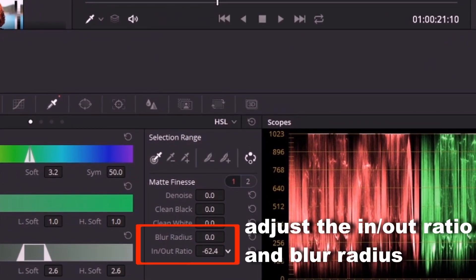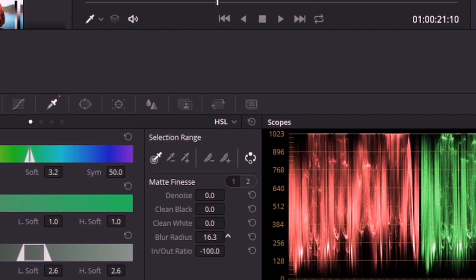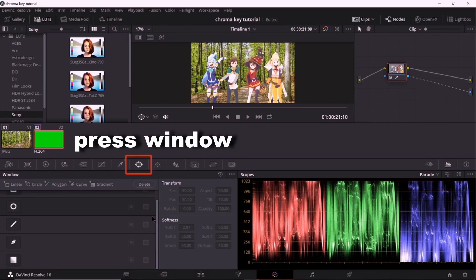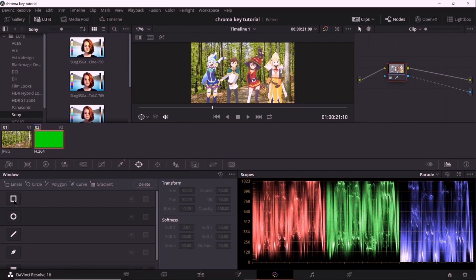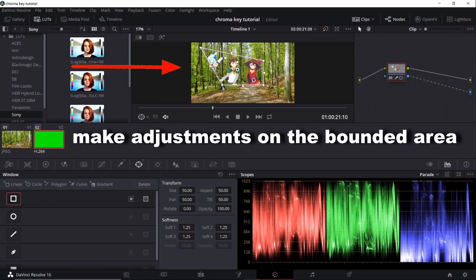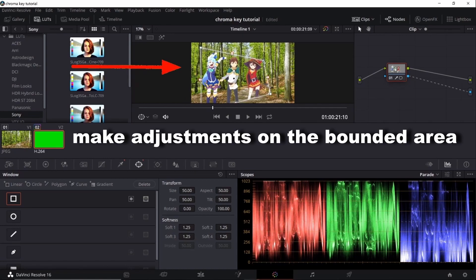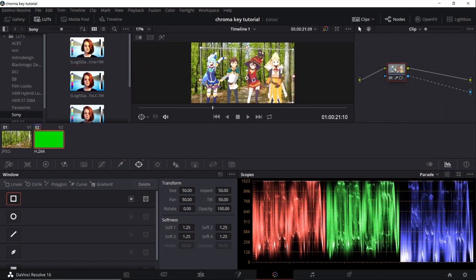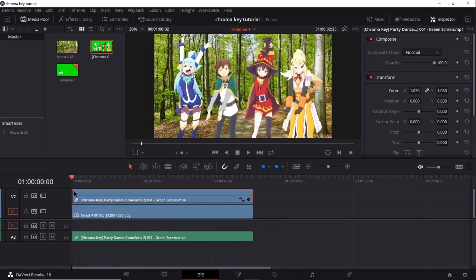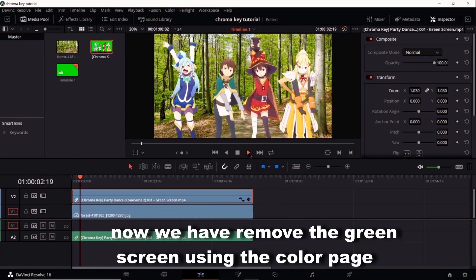Adjust the in-out ratio and blur radius. Press Window and select Linear. Make adjustments on the bounded area. Go back to Edit Page and let's play back. Now we have removed the green screen using the Color Page.